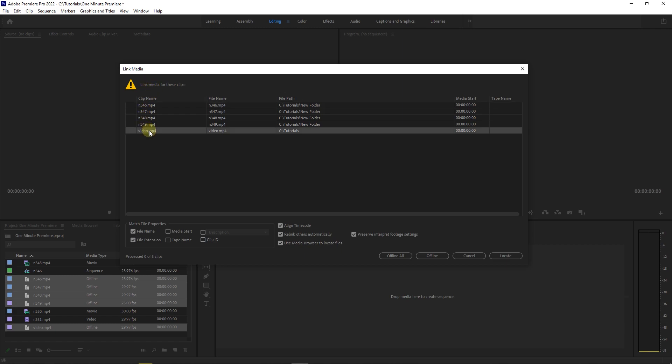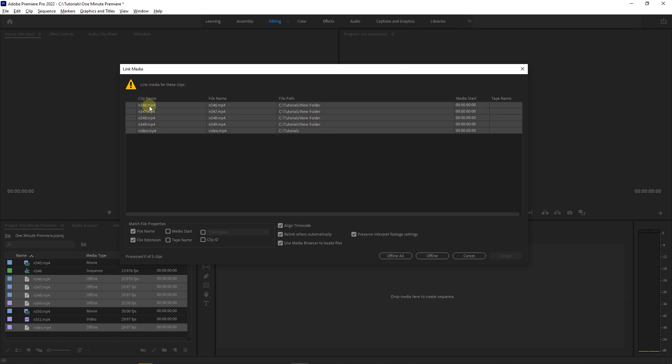It says that some of the media used in the project are moved or deleted and Premiere can't find them and link to them. In this window, you can see a list of all the media unlinked.